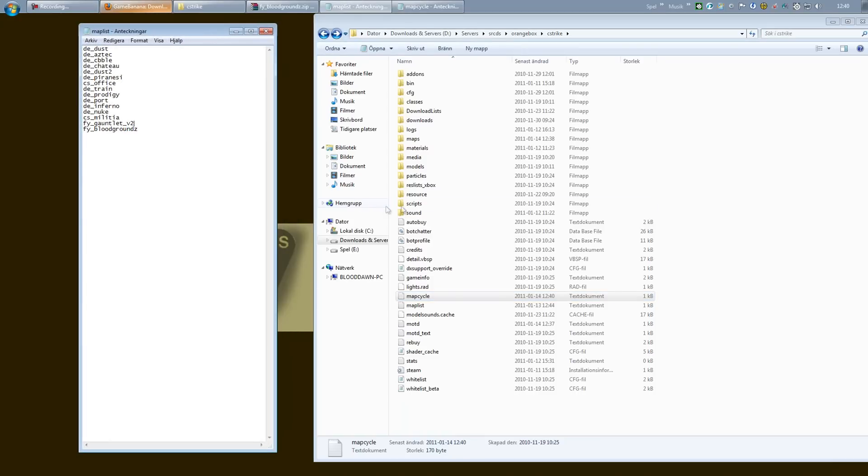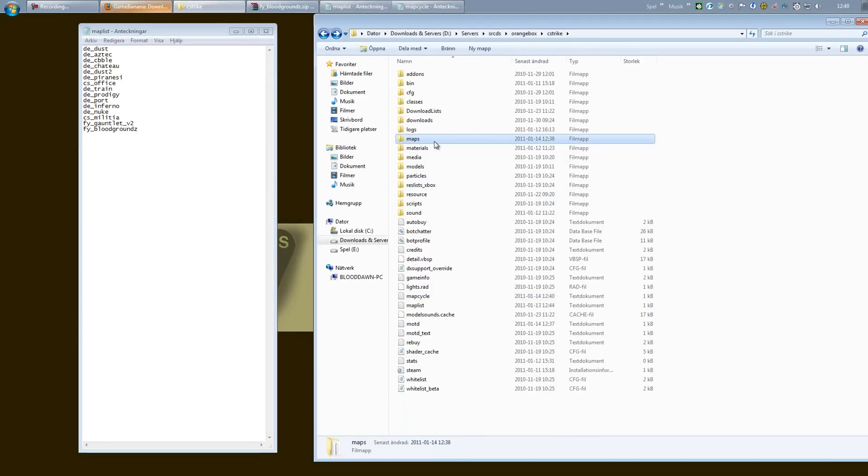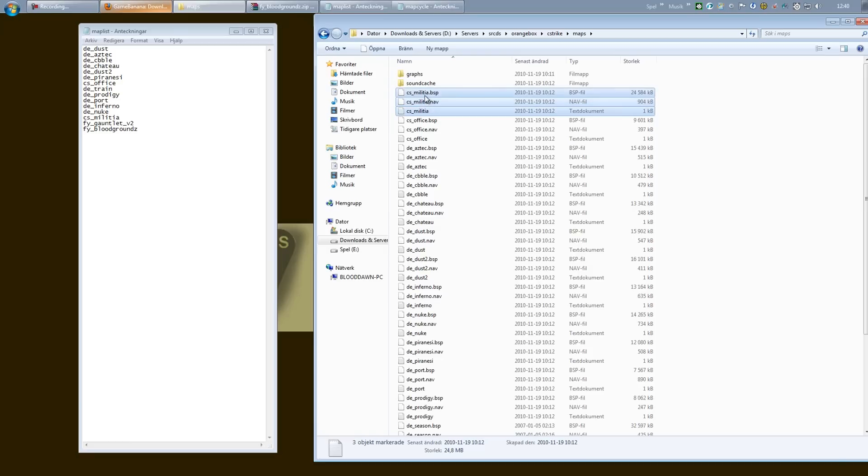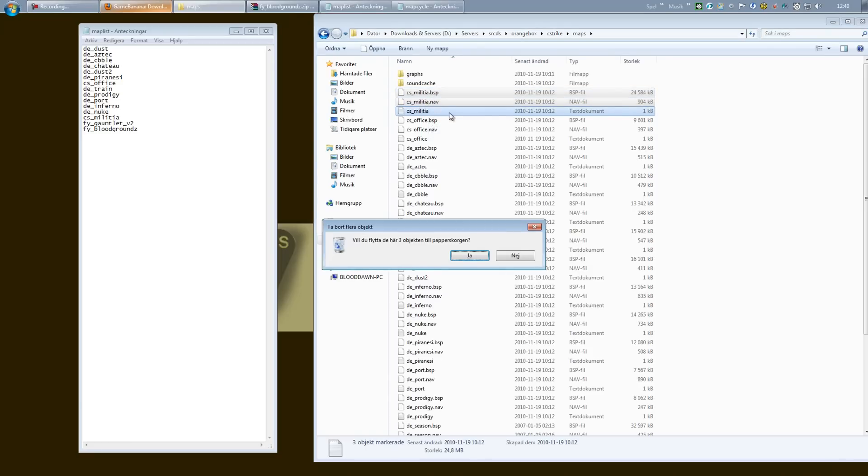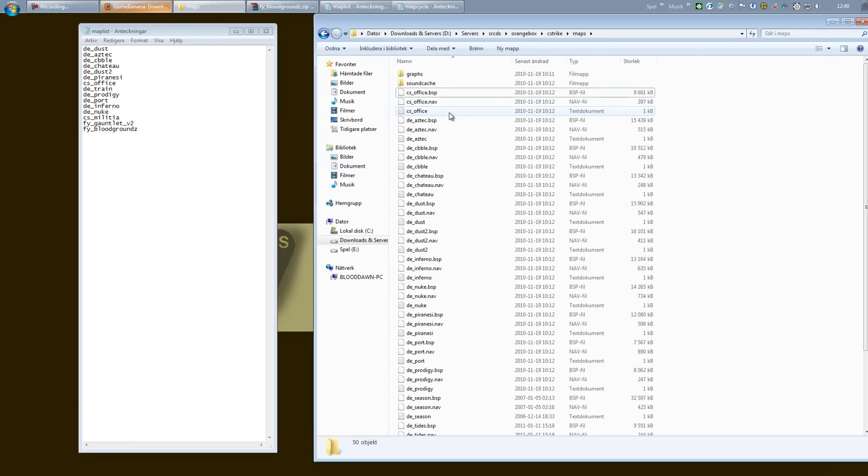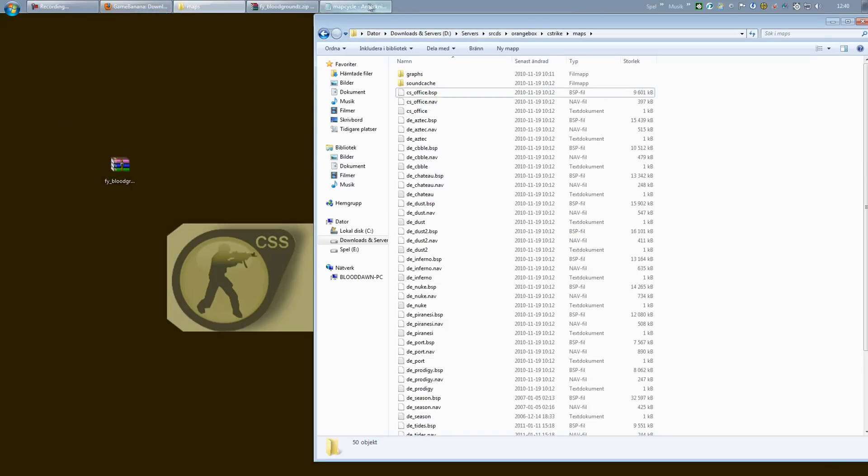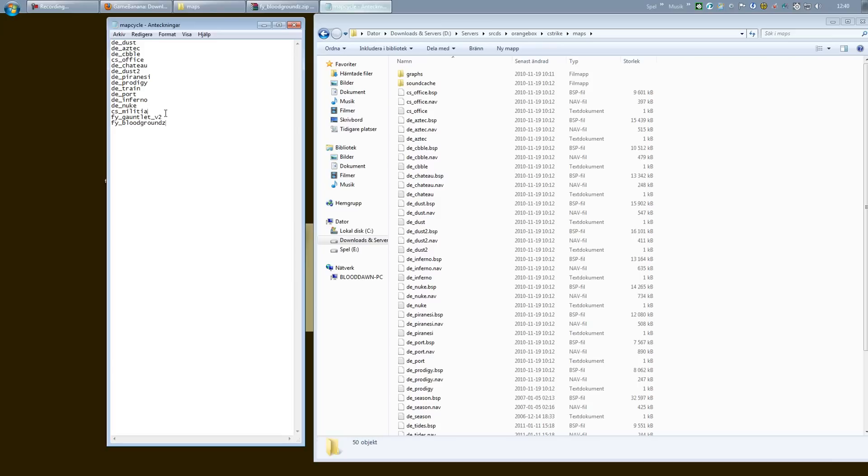So yeah, if you wanted to delete a map, just go into the maps folder, delete all the files that have something to do with that map. You can see Militia right here has three files. I will delete that completely. I don't want that on my server. But I also want to delete it from the map list and save it, and I also want to delete it from the map cycle. There you go. That's how easy it is to fully install or fully delete a map from the server.